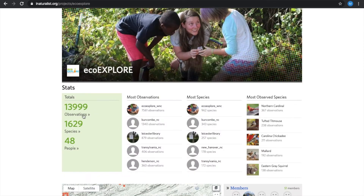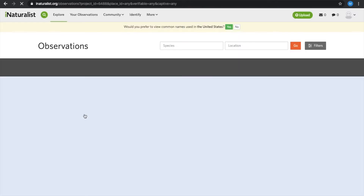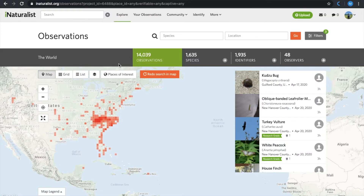For this challenge, you are going to select Observations. We have surpassed 14,000 observations — that is awesome. And with the City Nature Challenge coming up this month of April, this number is only going to skyrocket.